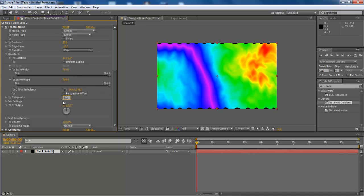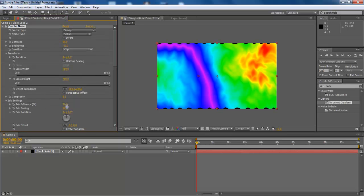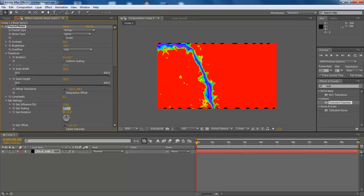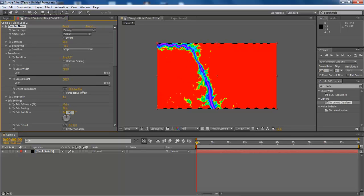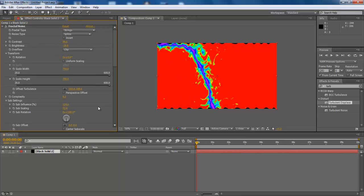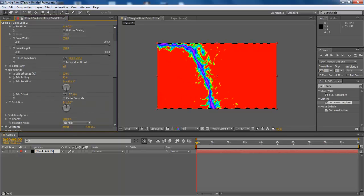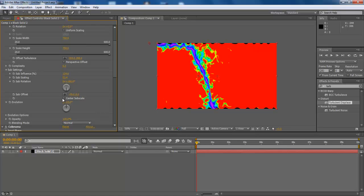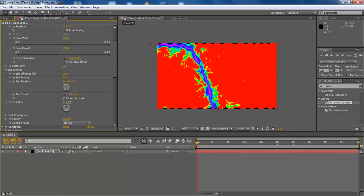Now expand the Sub Settings menu and configure it. Change the Sub Influence to 124.6 and Sub Scaling to 52.4. Then change the Sub Rotation to 0x plus 180 degree. Make the Sub Offset negative 70, 0.